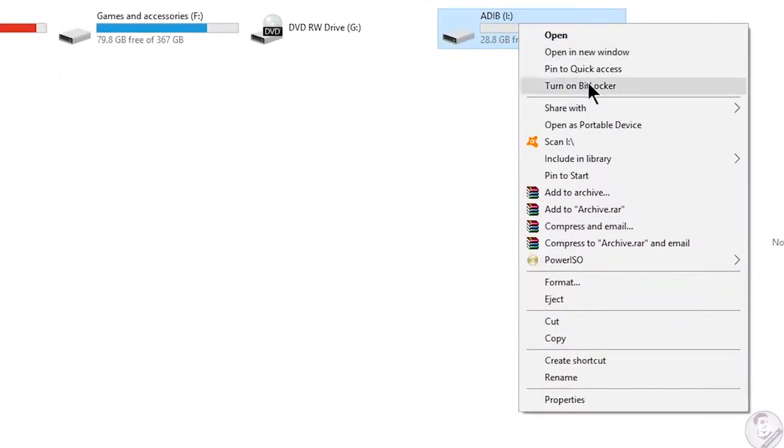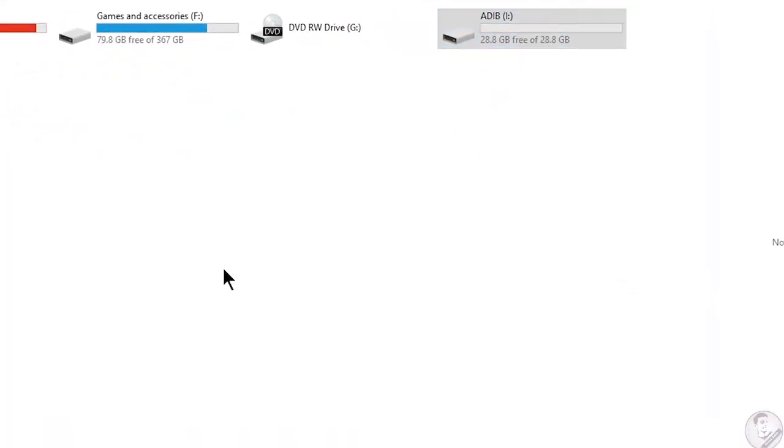So you need to backup all your important data and files and videos and pictures in a computer folder so that it remains safe and has a backup. Then you need to format it.